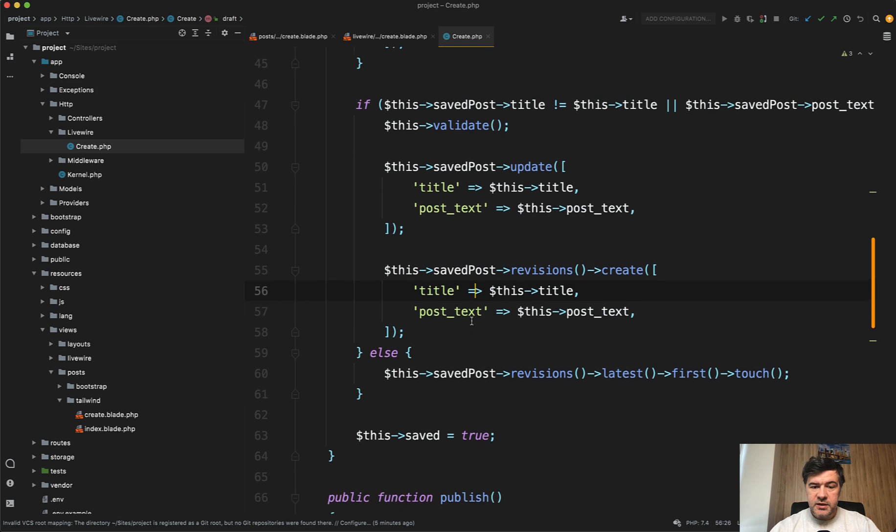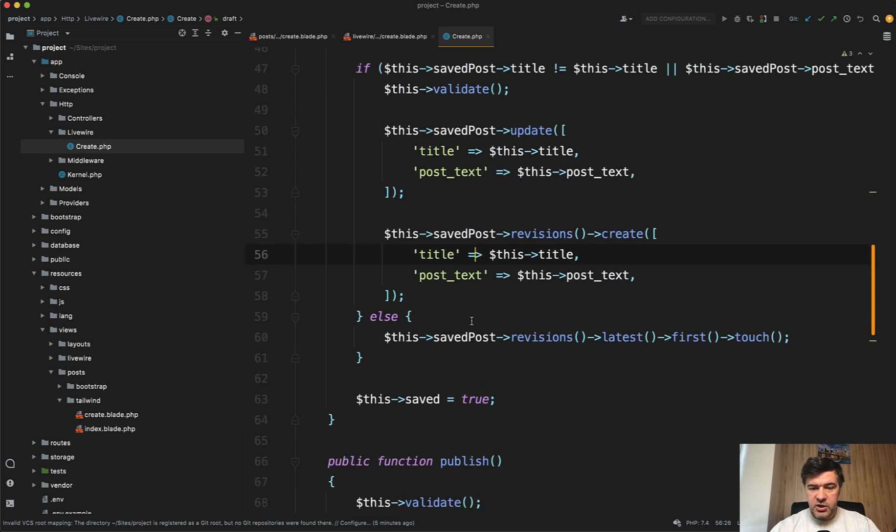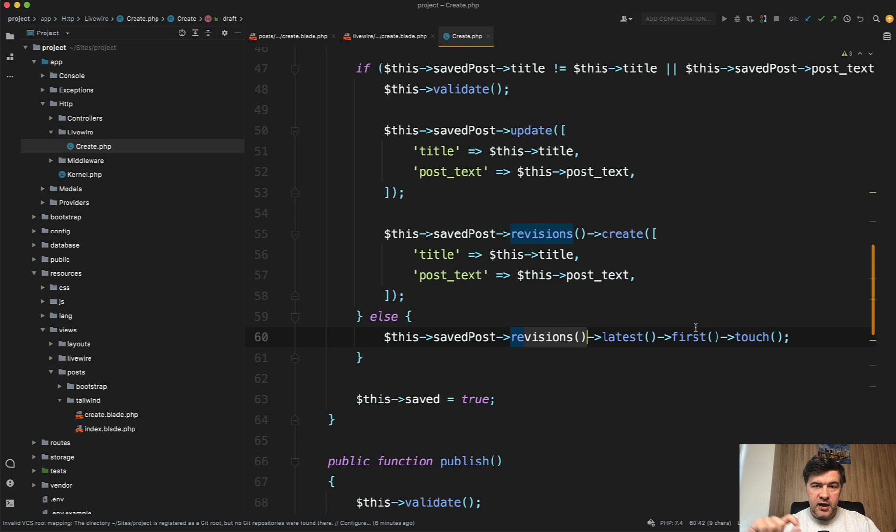Otherwise, if nothing was changed, we get all the revisions, latest, and touch the last row, which is just basically updating the updated_at field.